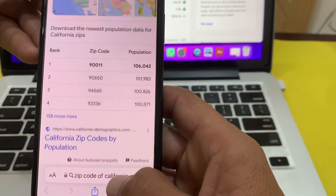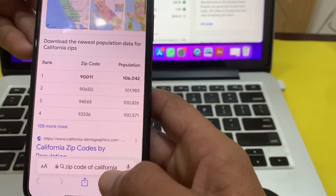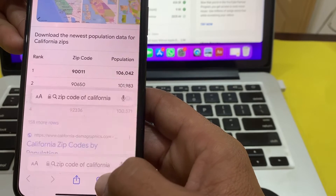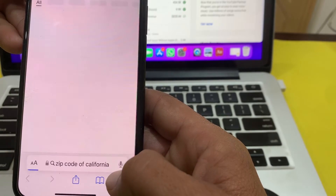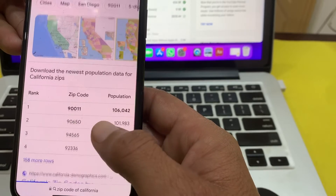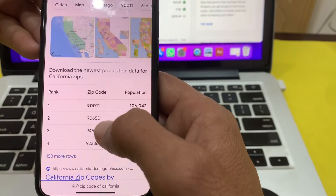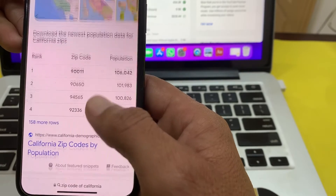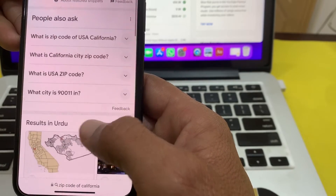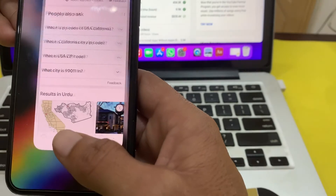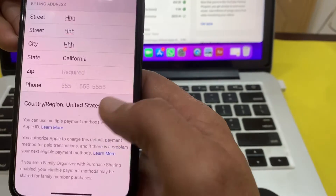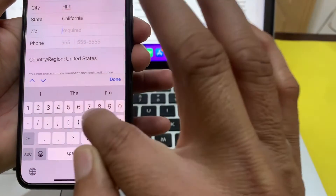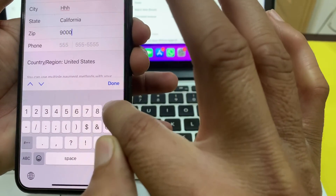In the browser's search bar, search for 'zip code of California,' then tap Go. The zip code for that city will appear. In this way you can find the zip code from any browser. After getting the zip code, minimize the browser, go back to the page, and enter the zip code for California.